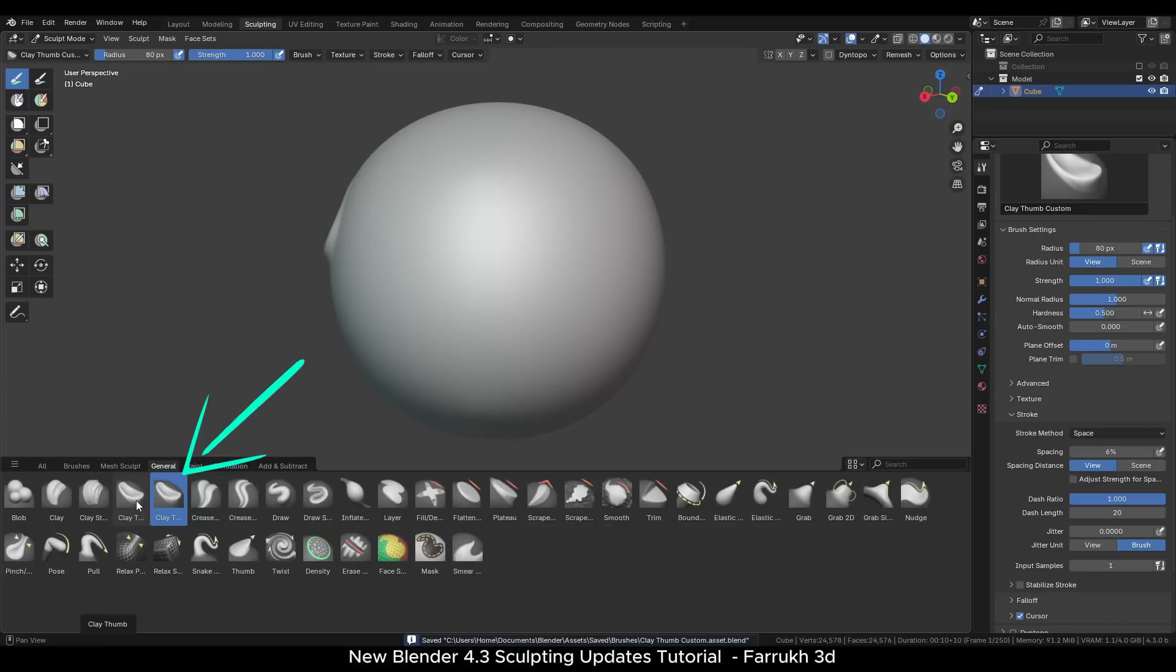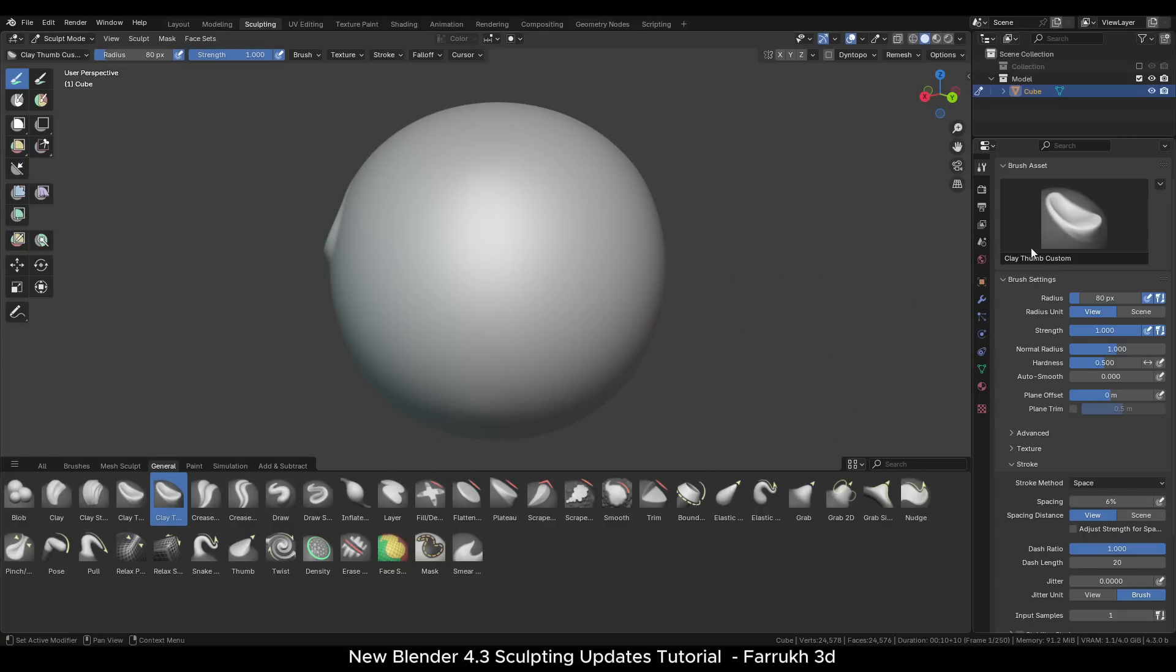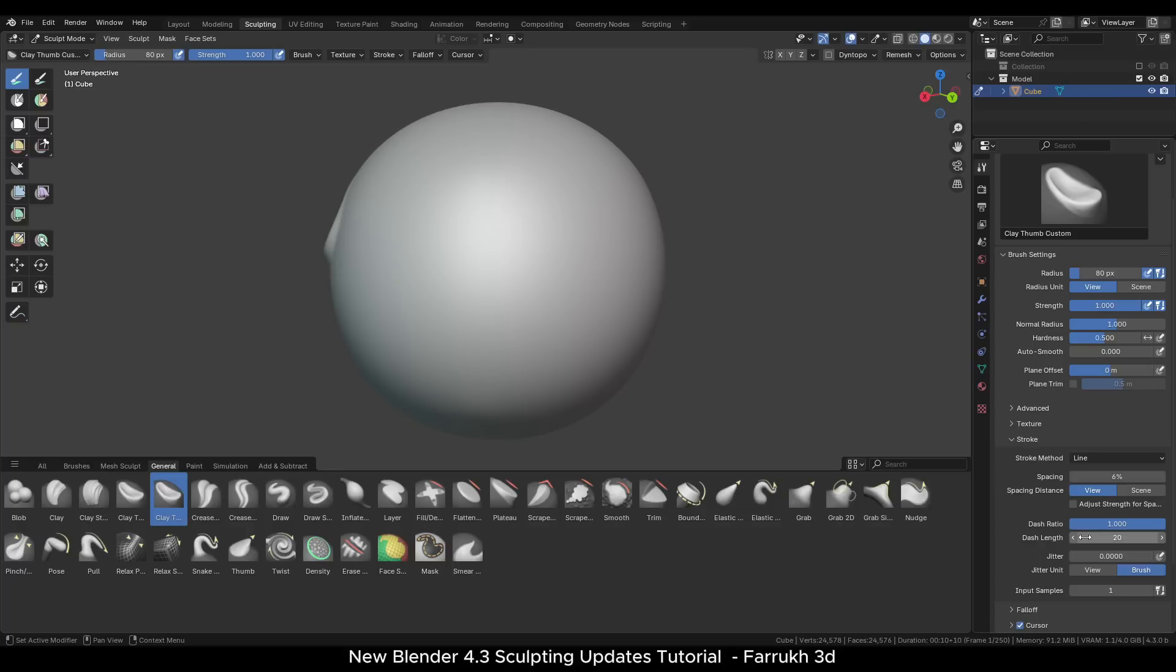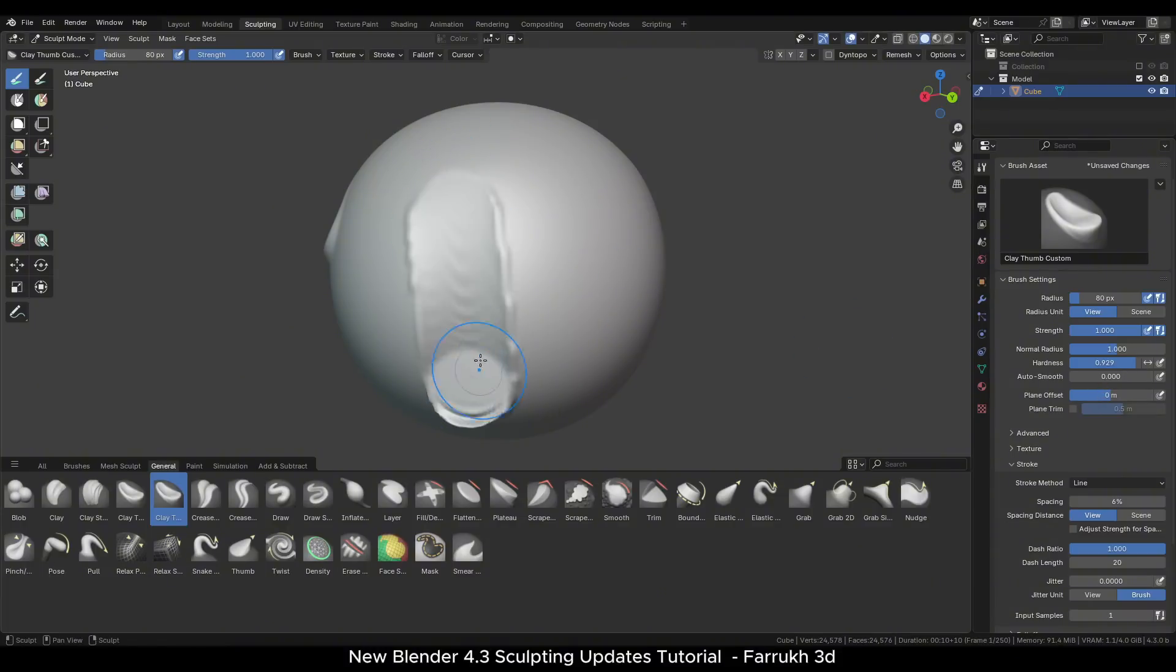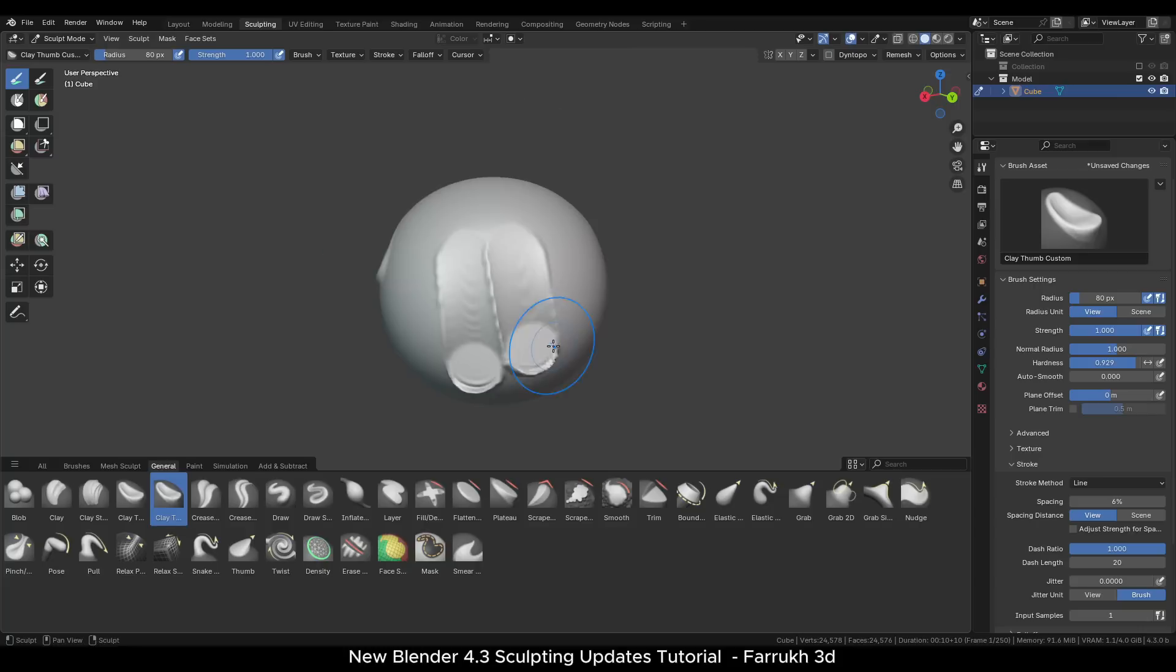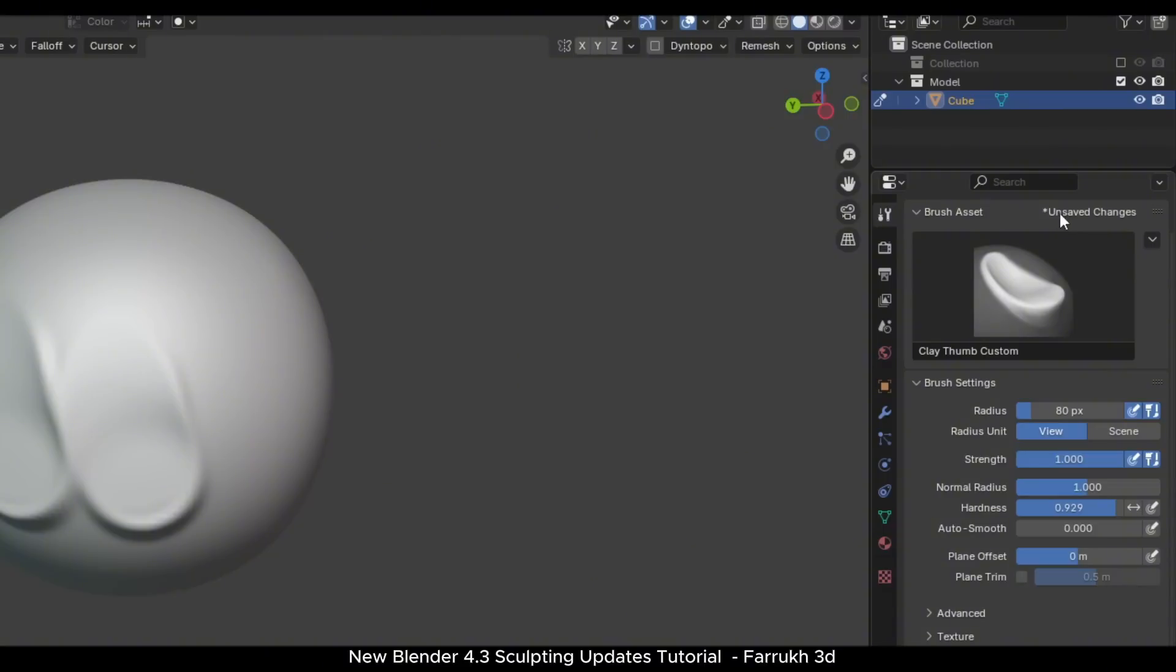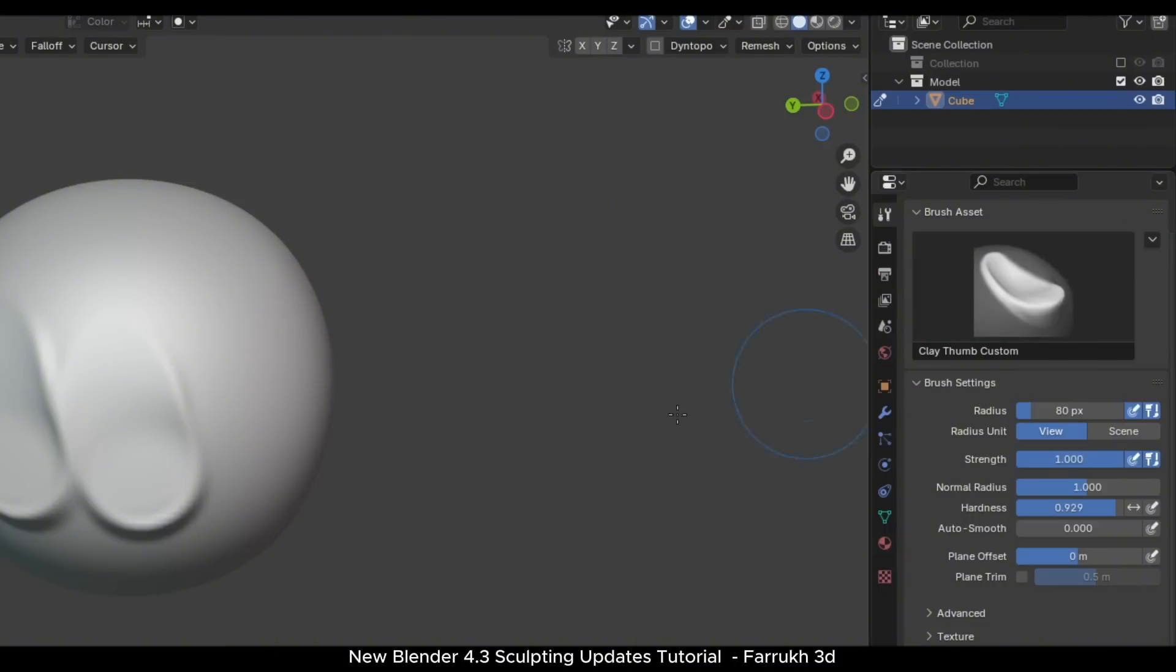You have two clay thumb brushes now. In the new one, change some settings for it from the side property panel. I will change the stroke method to line, increase the hardness. If I use it, you can see the result it produces. Let's assume we like it and want to save these settings. Go to the brush property. It will be showing unsaved changes. Click the small arrow and from the menu, select save changes to asset. Or you can right click on the brush in the asset shelf to save as well.